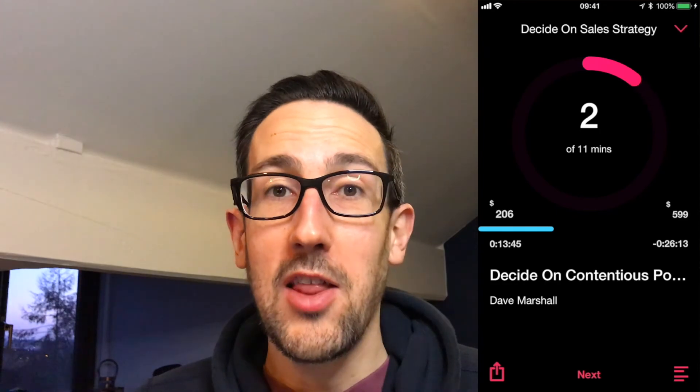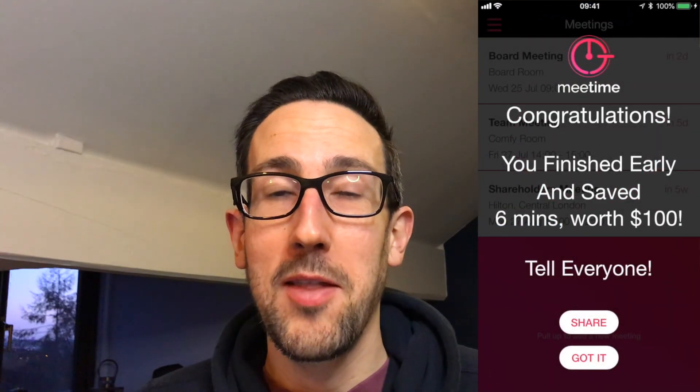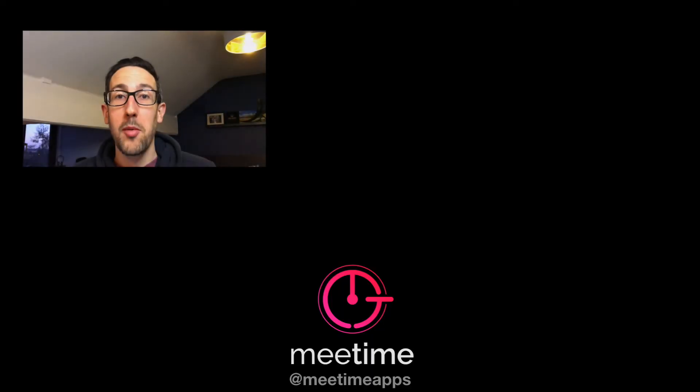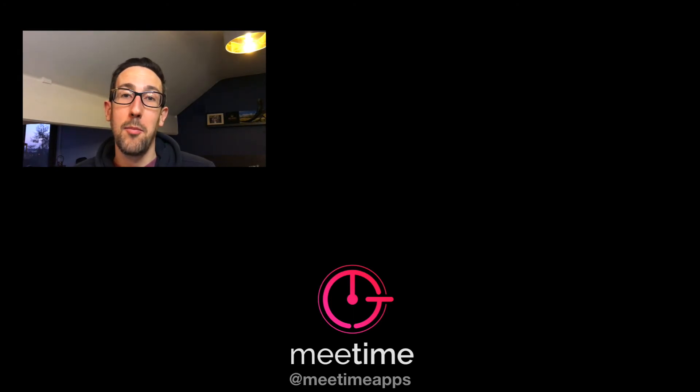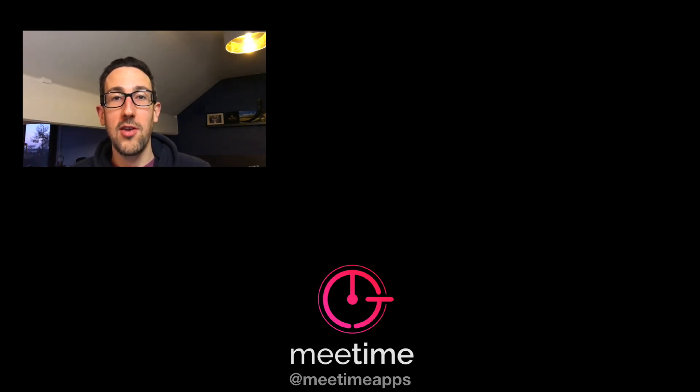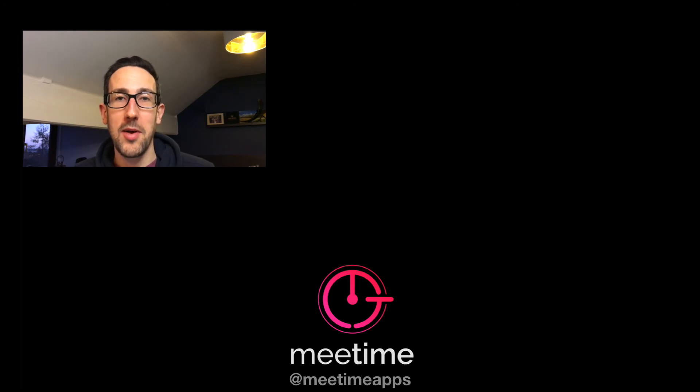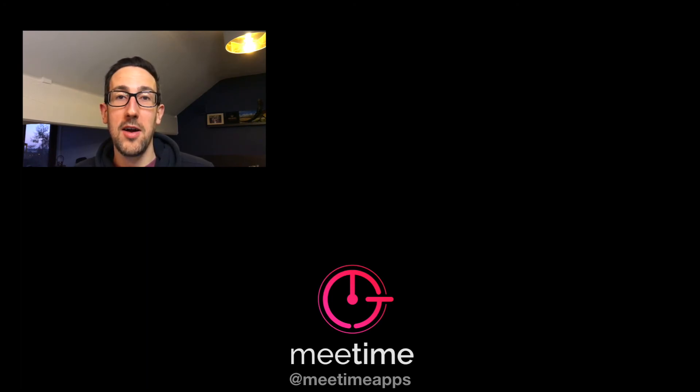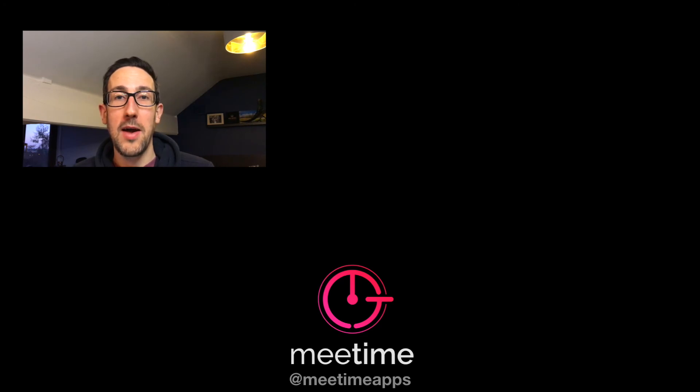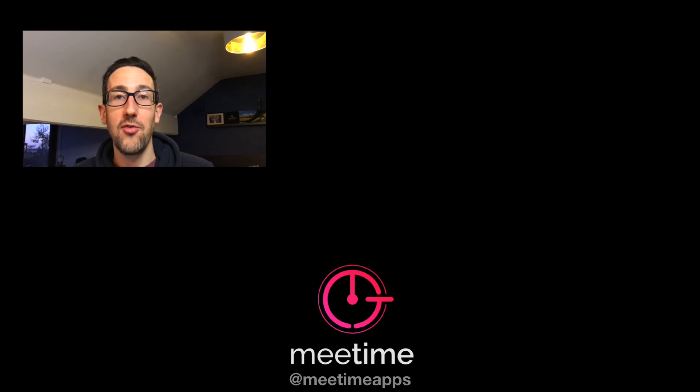Remember to like the video if you liked it, hit subscribe and the bell icon if you haven't already and remember at me time we think there's a big opportunity for large corporations to get better at running meetings. For our meeting timer in the iOS app store search for me time or visit www.meetimeapps.com if you want any other information. Thanks for watching so far and we'll see you next week.